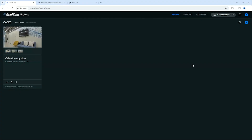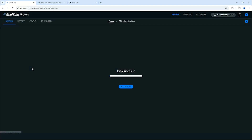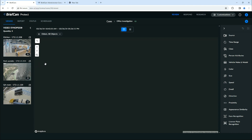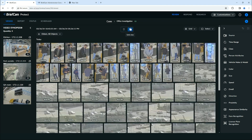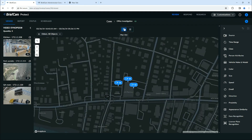Welcome to BriefCam Maps. Maps is a new investigative view where you're able to visualize your cases on a map. As I open the review module you'll notice this brand new map view. For those of you familiar with BriefCam, we still have the standard grid view where you can see all the objects in your cases if you click on the grid view button.